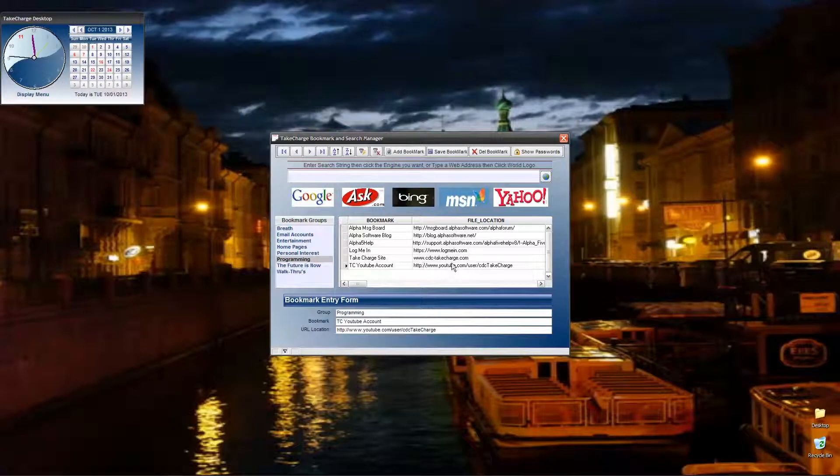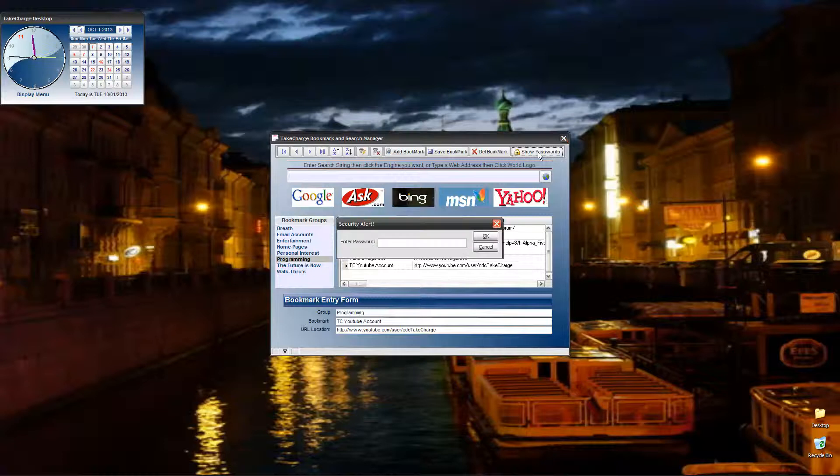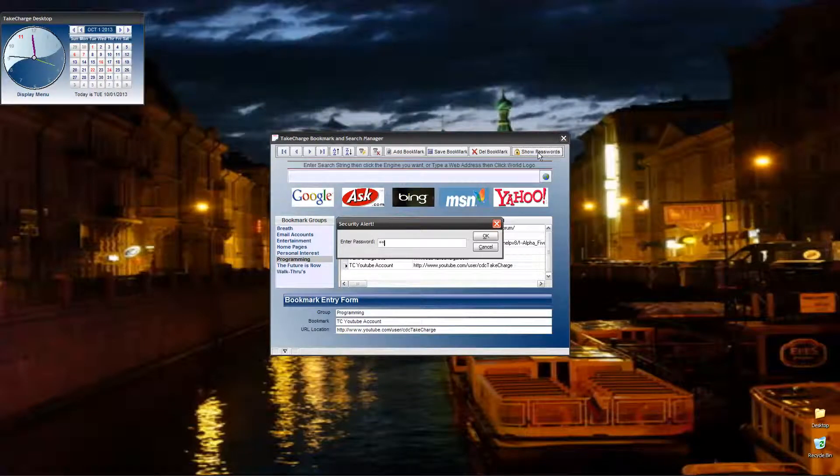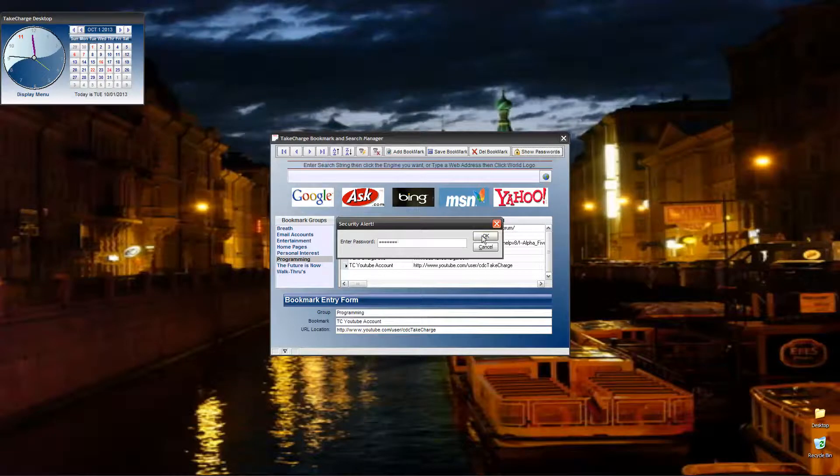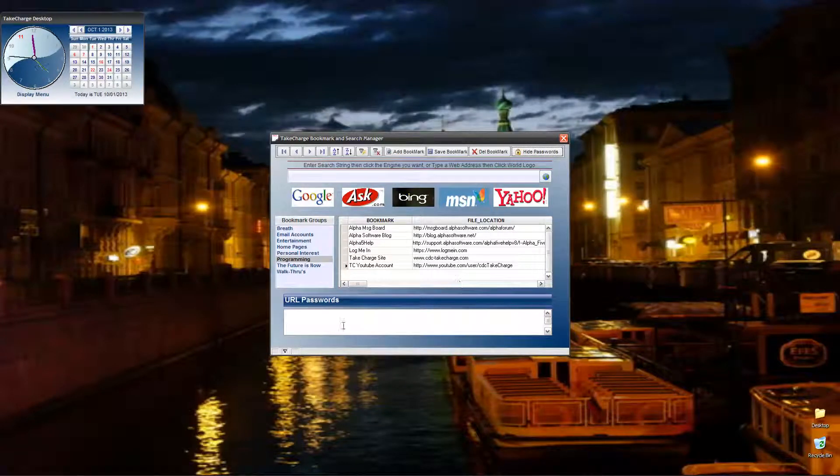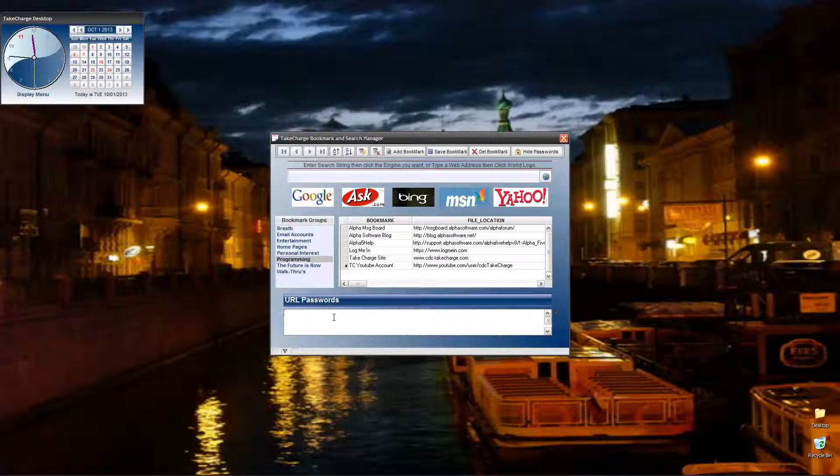Now let's look at the password manager. Here, we're selected on YouTube account. I want to show the password for the account. It asked me for a password. So let's type that in and click OK. Now, I do have passwords on my YouTube account, but obviously I'm not going to show them. However, once it's here, I can type them in.